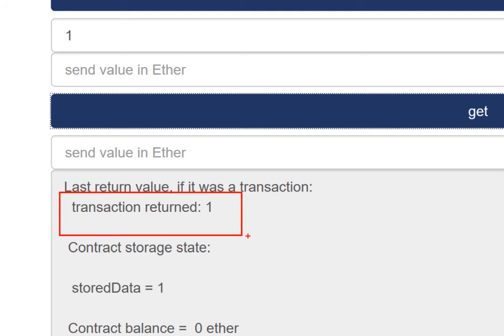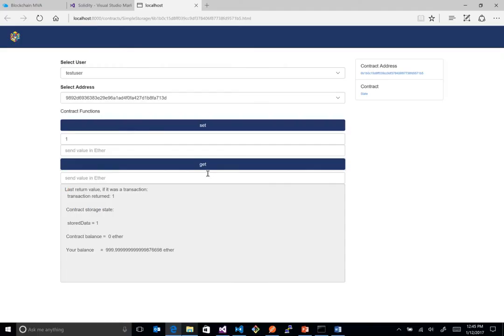And then if I do a get on it, you'll see our transaction result actually returned to one. So it's showing that we're actually executing smart contract. And this is all dynamic. So if you create your own method names, they'll show up here with whatever parameters. You can move Ether around. You can test all this kind of stuff out.